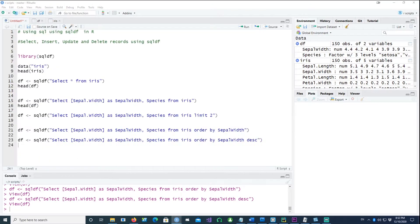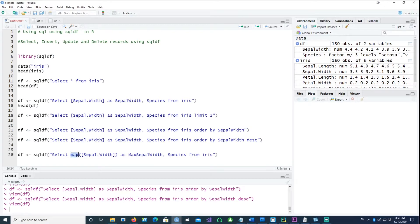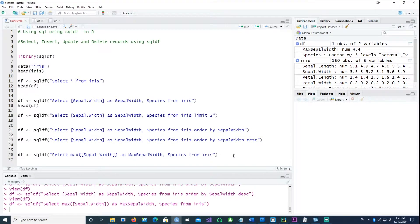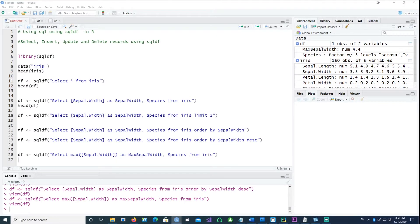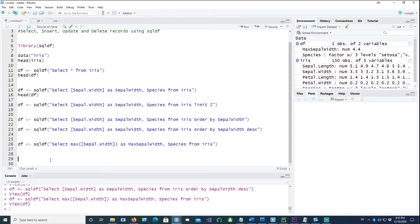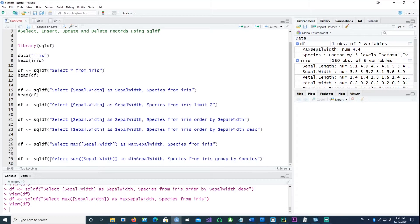You can also perform aggregate functions with sqldf. For example, to get the maximum Sepal.Width, say MAX([Sepal.Width]) AS max_Sepal_Width. If you run this, there is only one record — it gives us the maximum value of Sepal.Width.